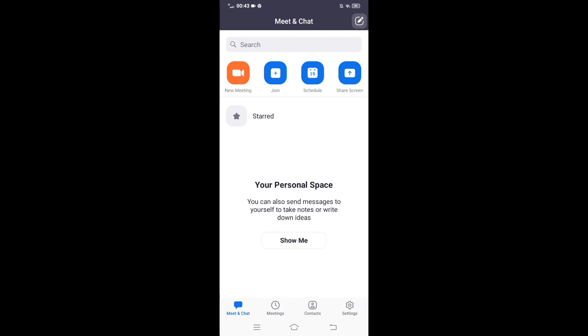In this way, you can download and install the Zoom application on Android. If you find this video helpful, please like, share, and subscribe.